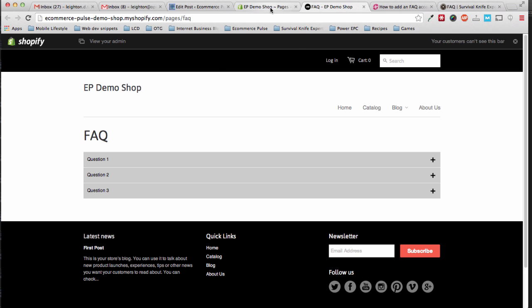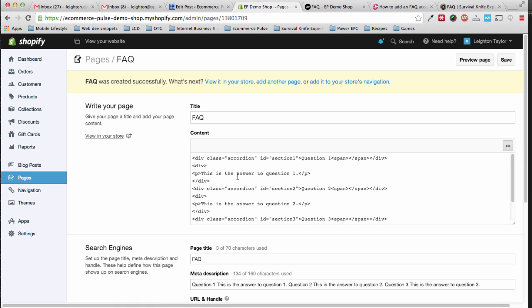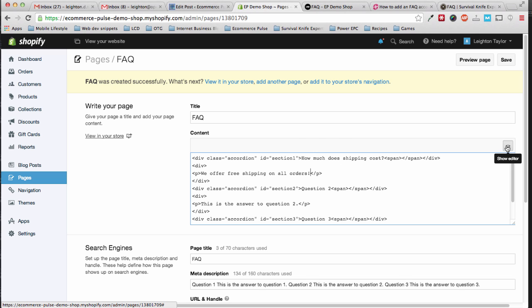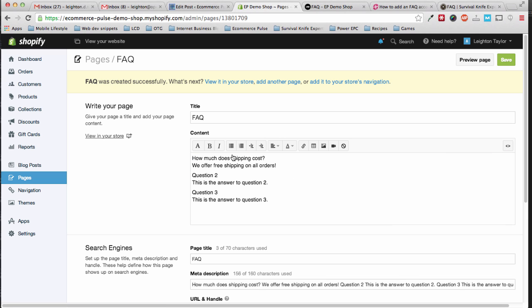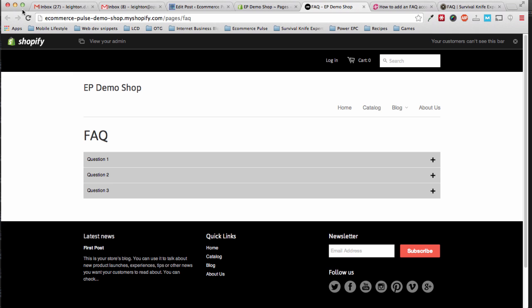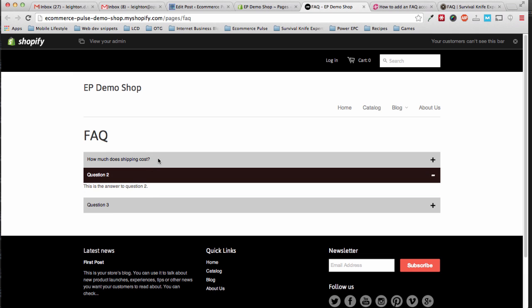And that's step six in the written tutorial. Actually step six was to change the content. So what you can do here is you can change the answer to these questions. Now the tricky thing is that if you start editing this text, you can actually mess up the code that we pasted in here. So I usually recommend as much as possible trying to edit it from within the code editor here. So you could change question one to something like, how much does shipping cost? And then here you change the answer. We offer free shipping on all orders. Then click show editor again, save, and refresh, and you can see that that content was updated.